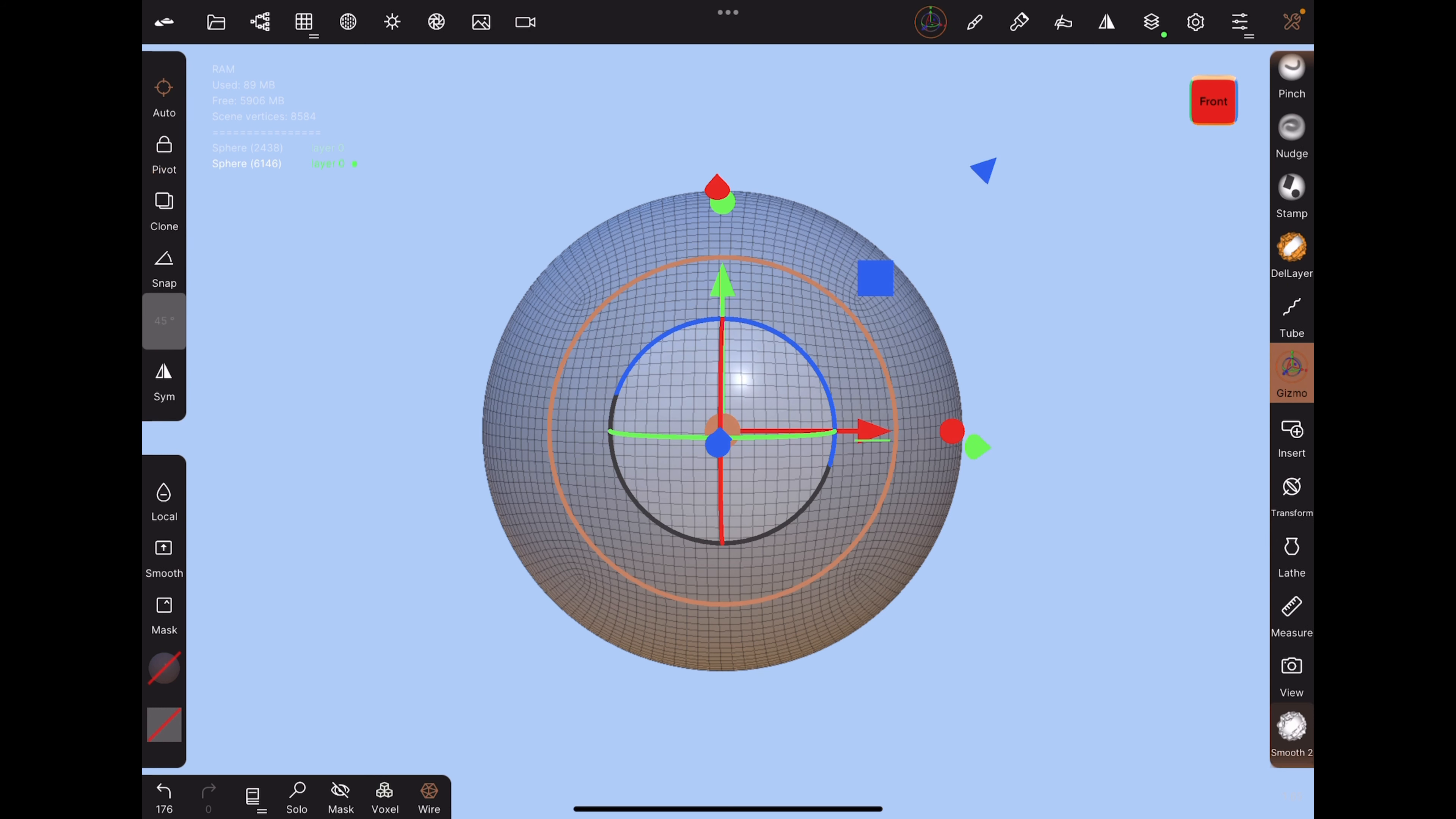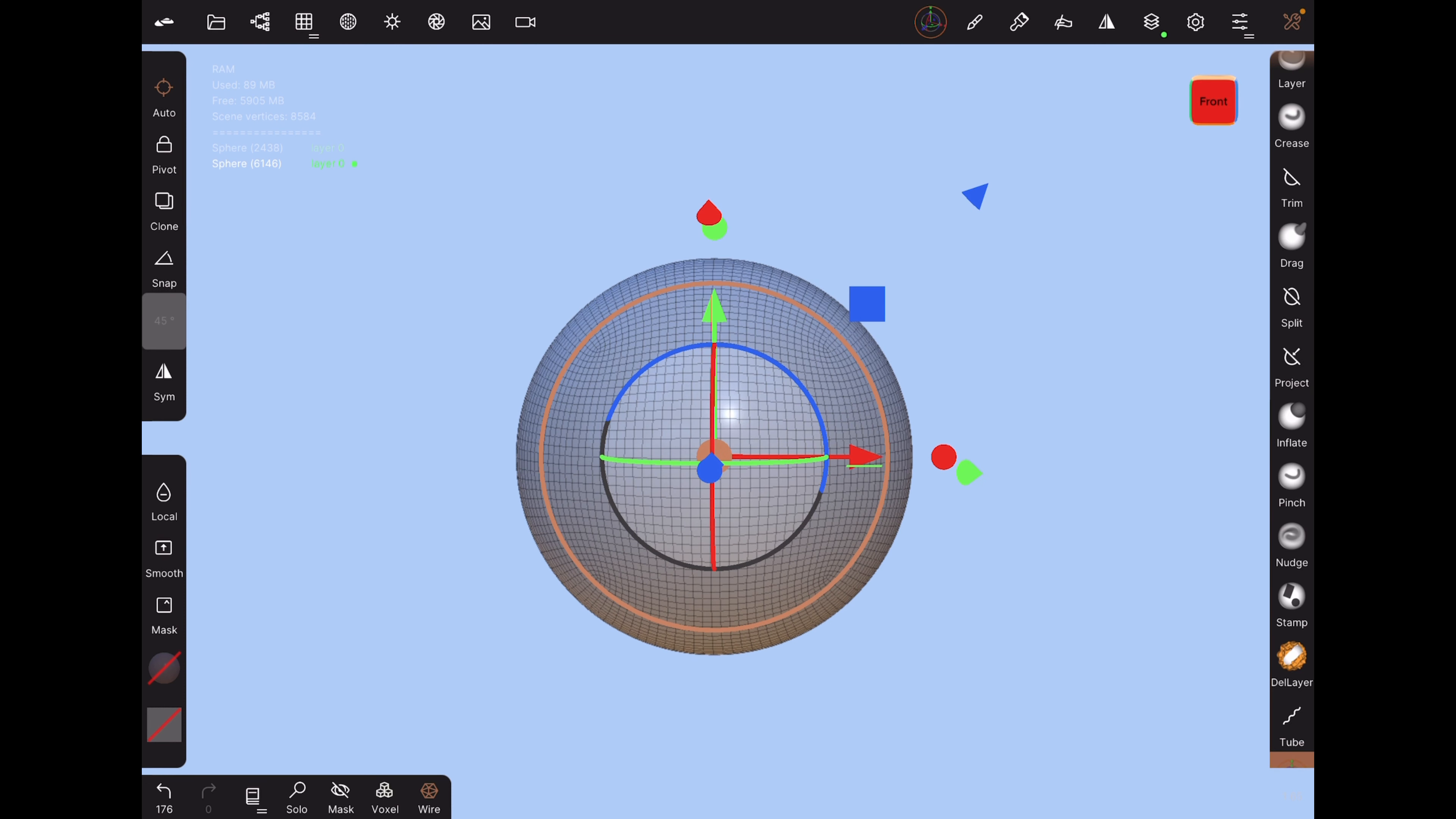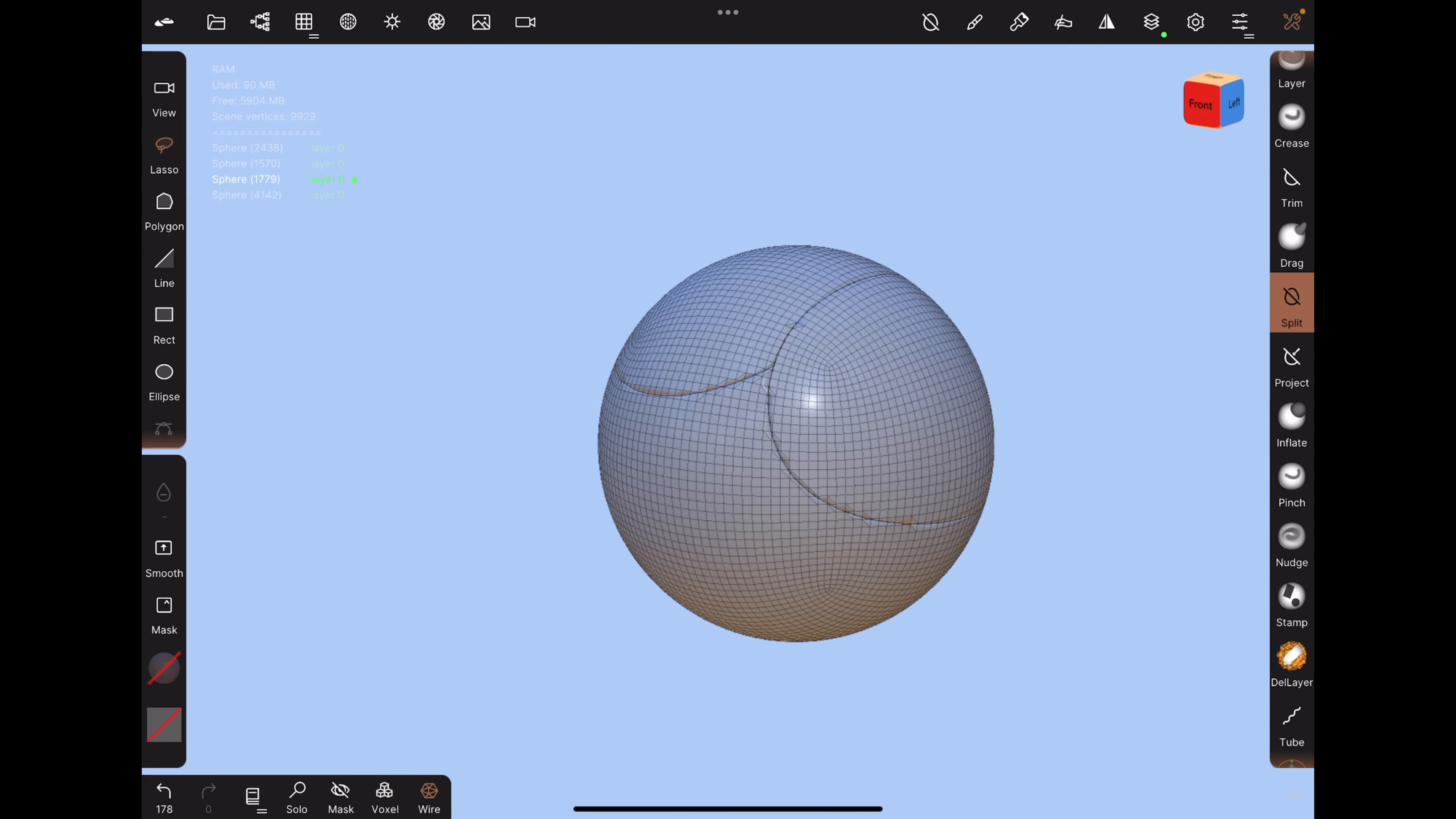With the gizmo tool, set the method to vertex. This way we can save gizmo changes onto the layer. Use the split tool to split the shape. Remember to tap on the part that you're splitting.